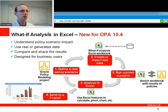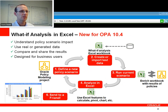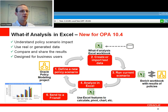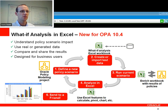The first feature I want to talk about is what-if analysis in Excel. That lets you work directly with data you've got in an Excel spreadsheet, run it against policy models you're developing in Oracle Policy Modeling, and see what happens as you change those policy models. You can analyze the results of applying each model version to the data in your workbook and then use standard Excel features to slice and dice the results.